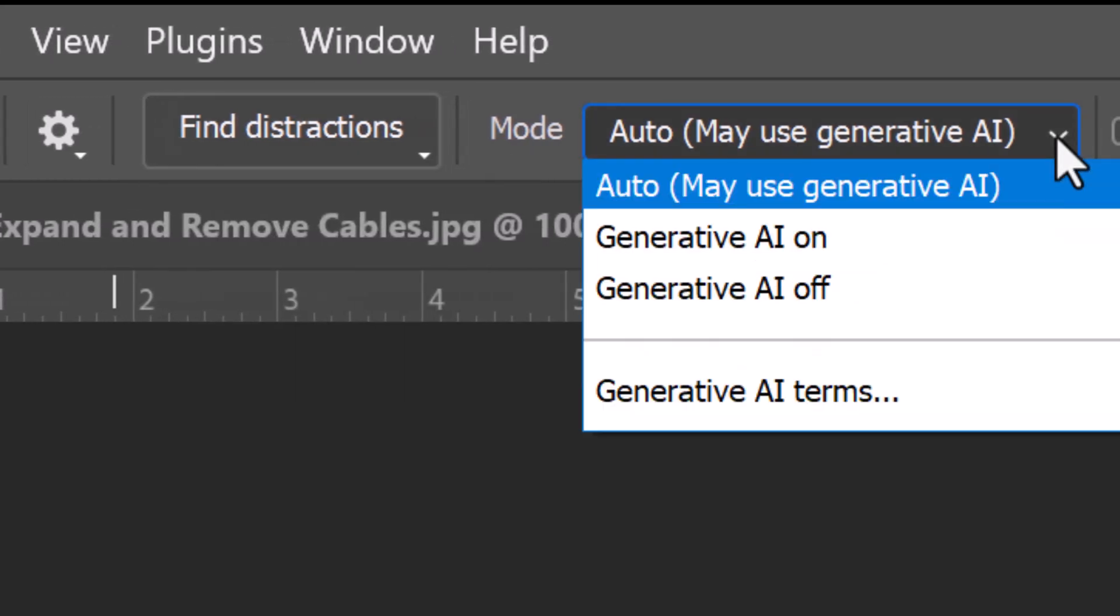There are three modes. Auto may or may not use Generative AI, depending on the size and characteristics of the areas we want removed. Generative AI On uses Generative Fill to do the job. Generative AI Off uses Content-Aware Fill to do it. I generally like to keep it on the Auto mode to allow Photoshop to determine what option is the most effective.